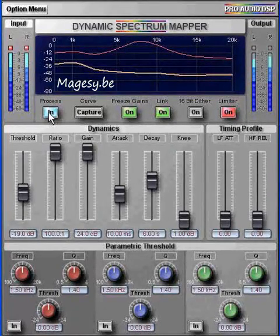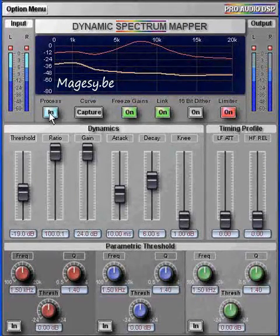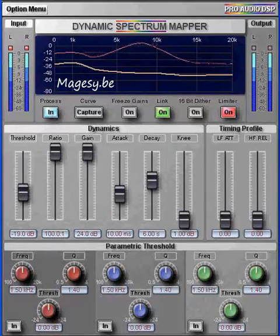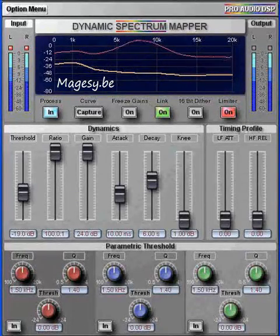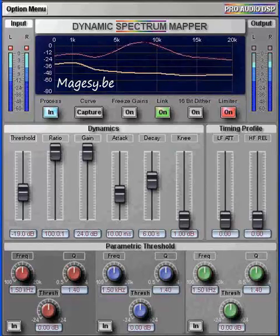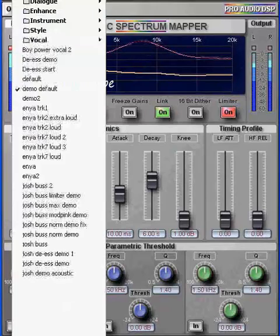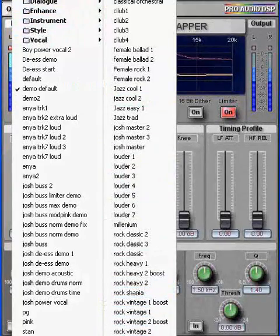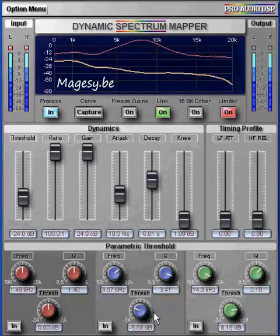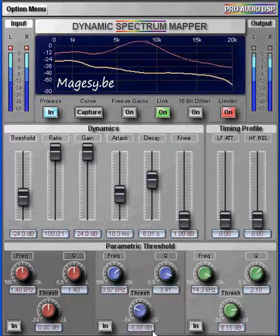Now if you didn't want the level compression of the DSM — if you wanted to keep the response correction but use another favorite compressor — you can suspend the compression by simply hitting the freeze gains button. The DSM will be frozen at that point and all dynamic compression will stop, acting like a complex equalizer that's undoing the awful response of the track. So now you are free to use another favorite compressor working on a nicely corrected track.